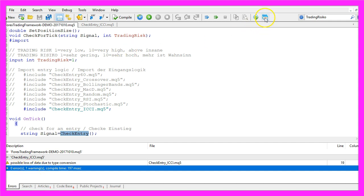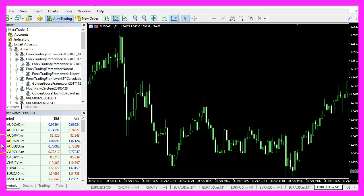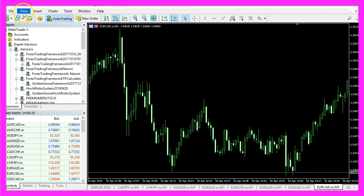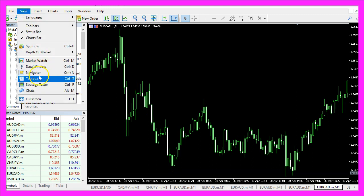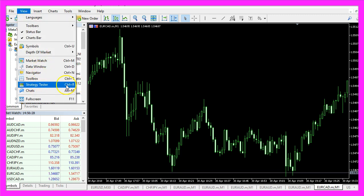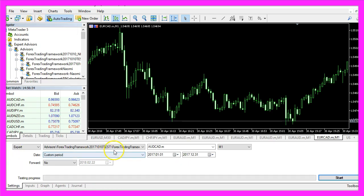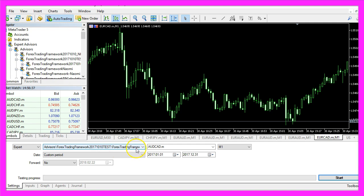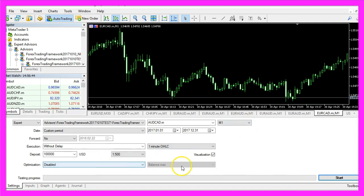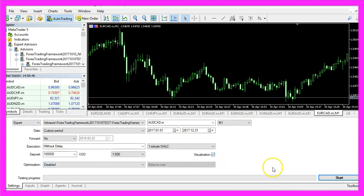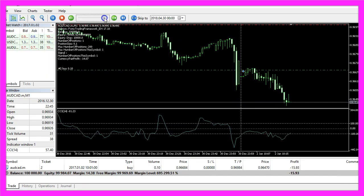So now I can click on the little button here or press F4 to go back to Metatrader and in Metatrader we click on View, Strategy Tester or press CTRL and R. Now we have the Strategy Tester here.